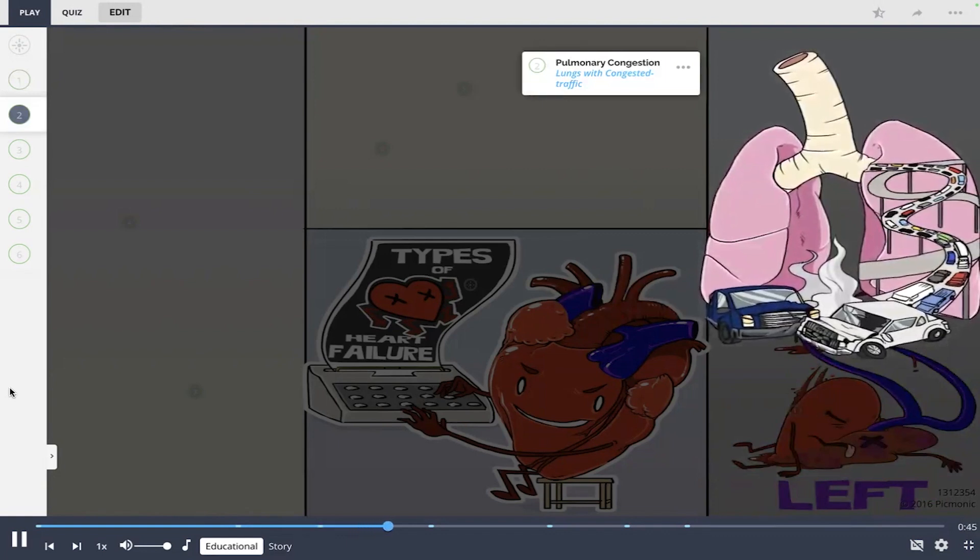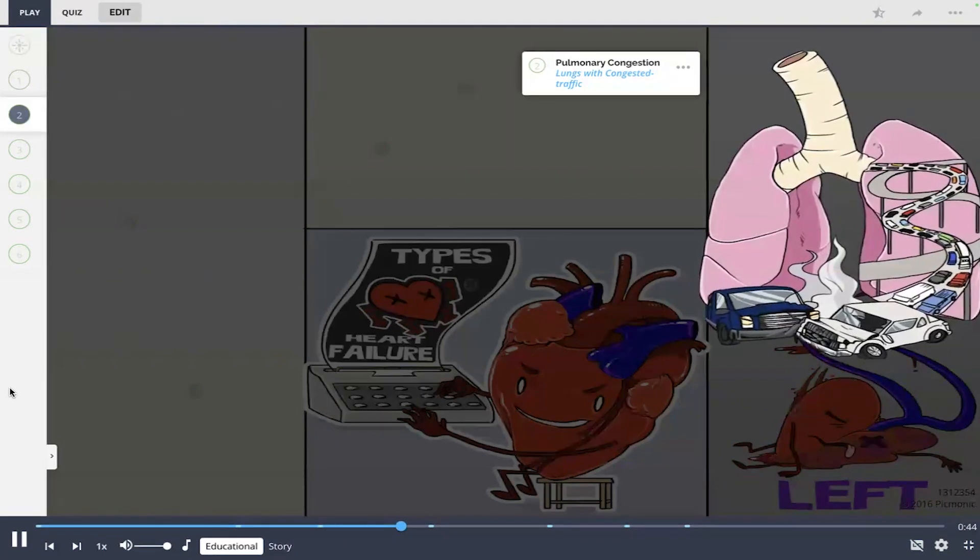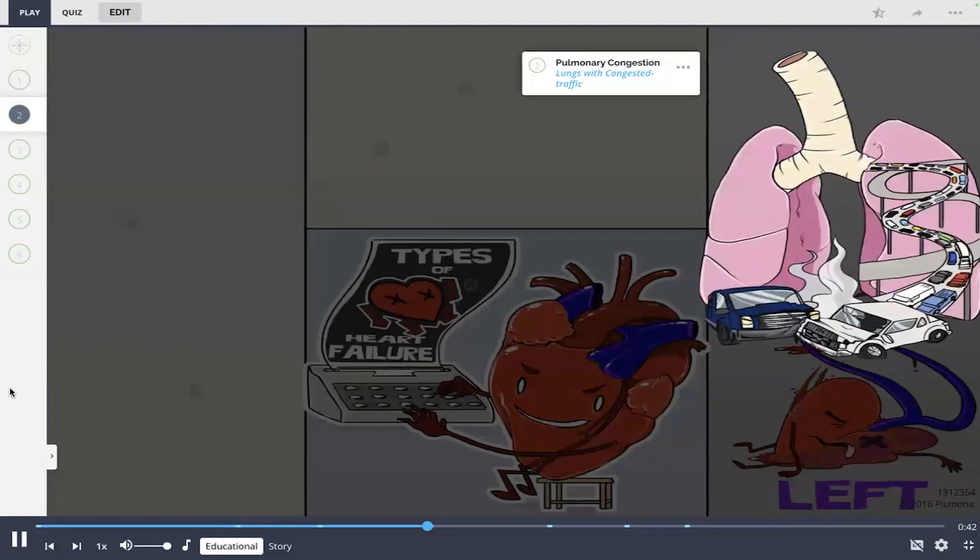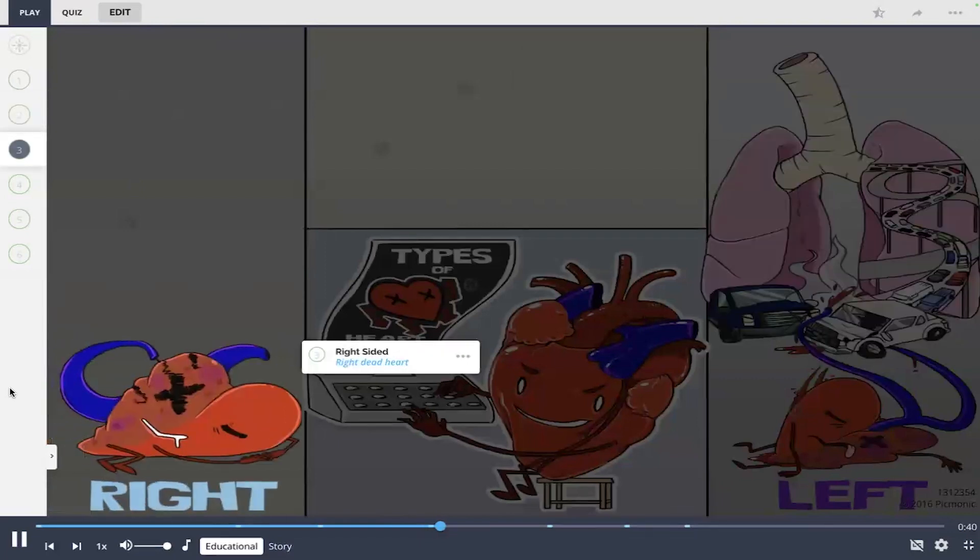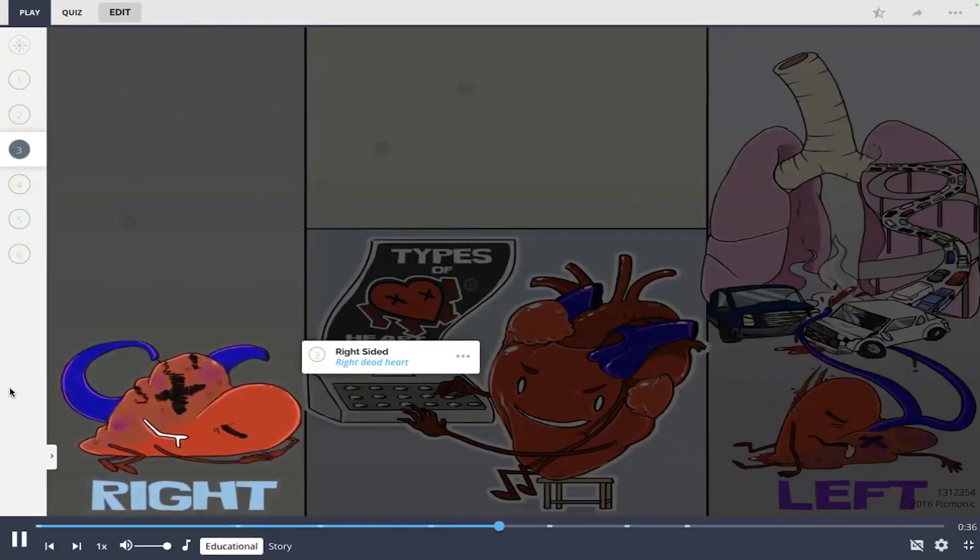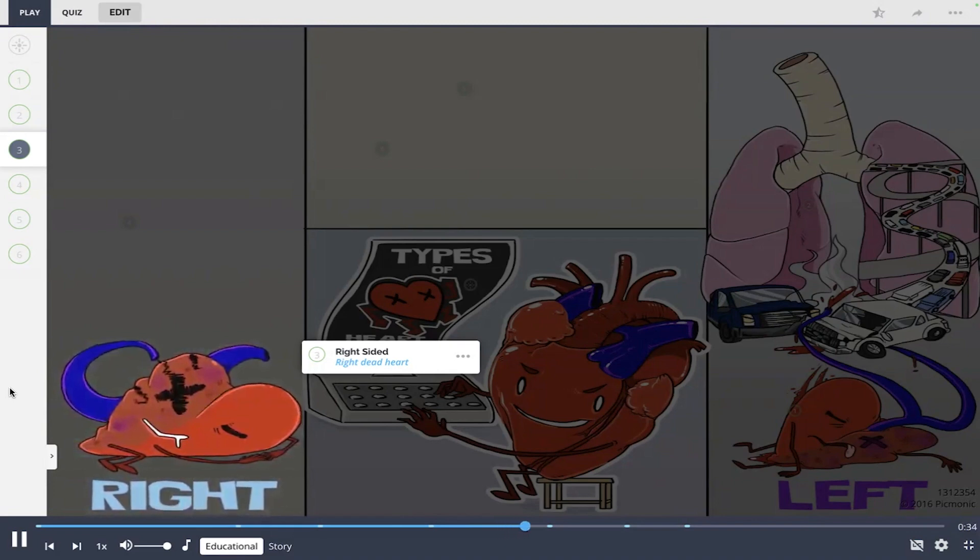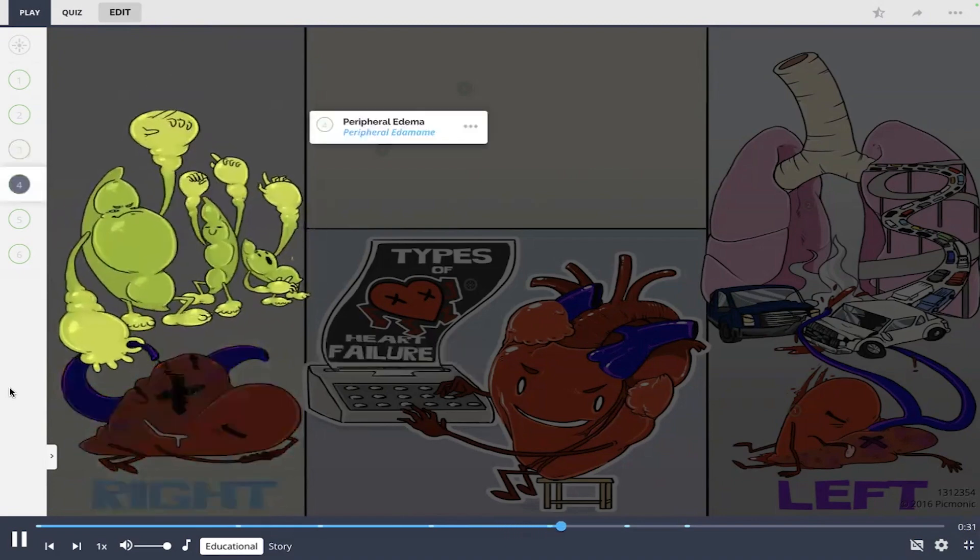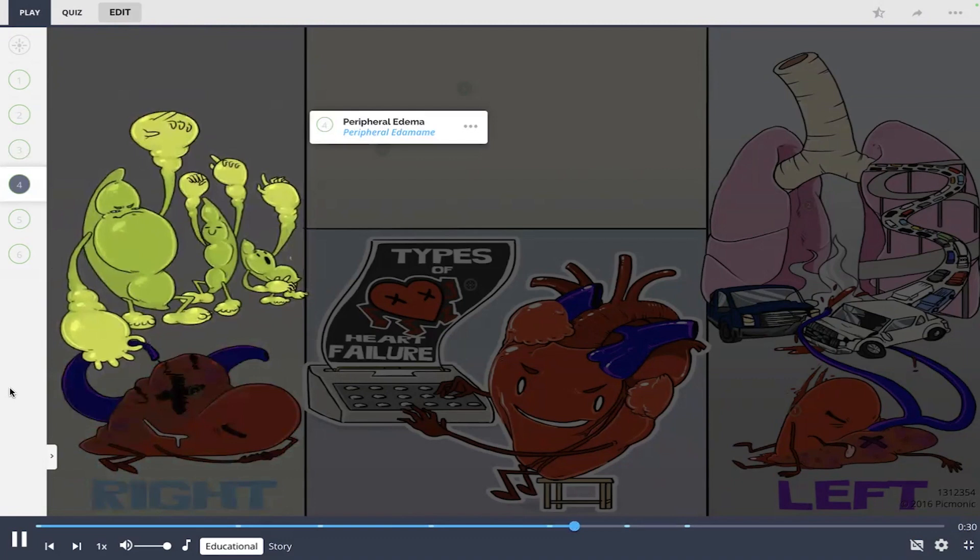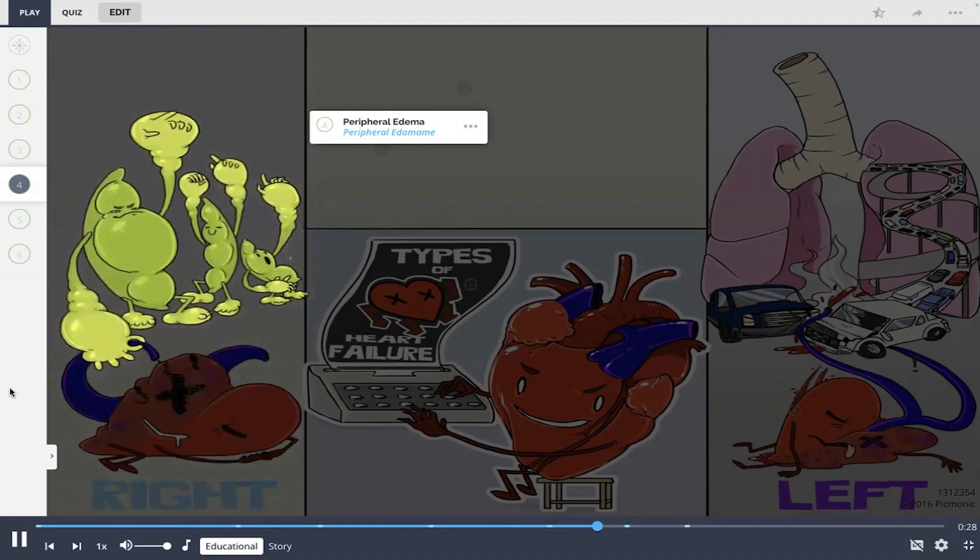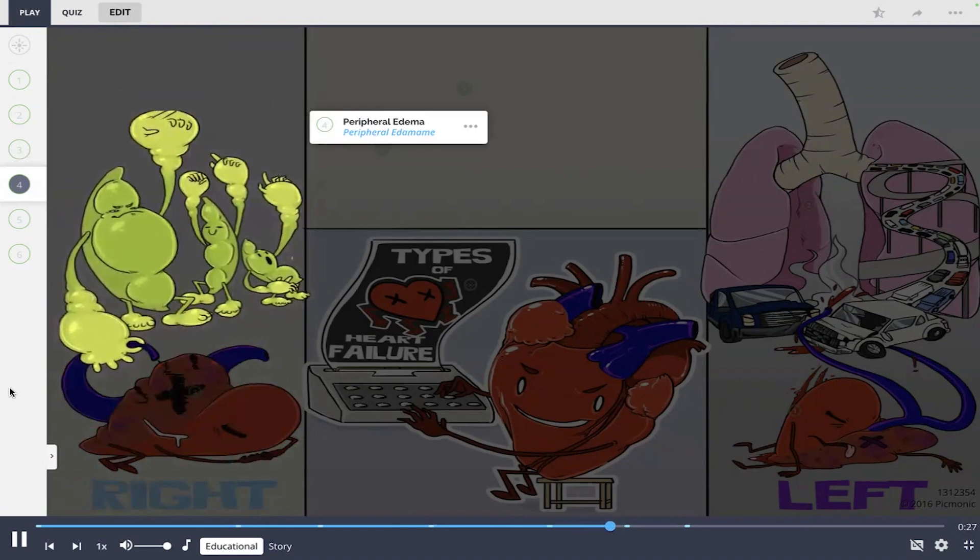As left-sided heart failure can lead to pulmonary congestion, on the left side of the image, right-sided heart failure is shown as the right dead heart who failed epically. He passed out and caused the vena cava to back up at the party, leading to fluid buildup in the peripheral edema.